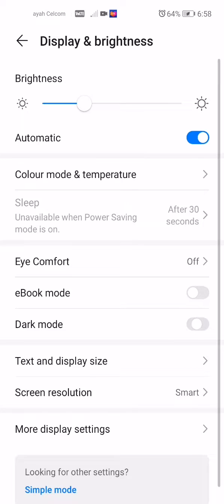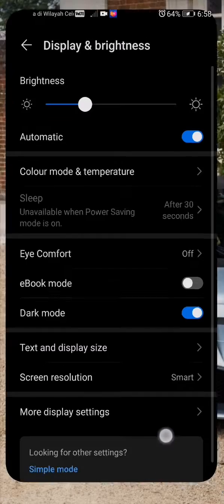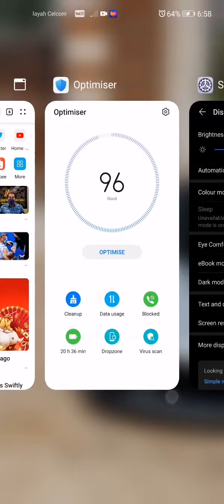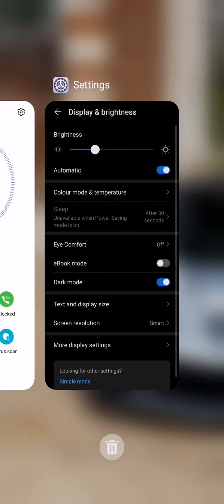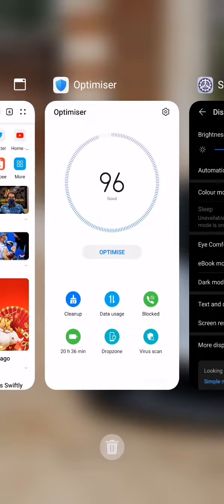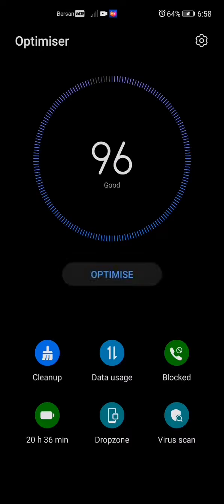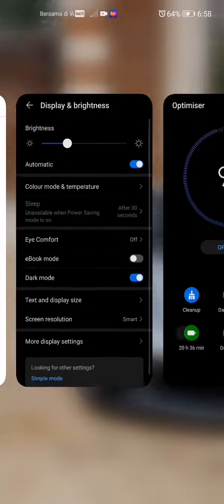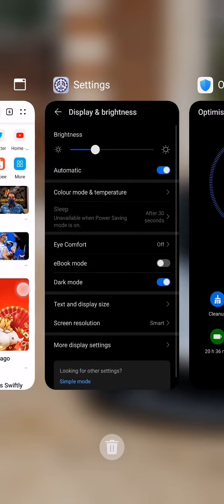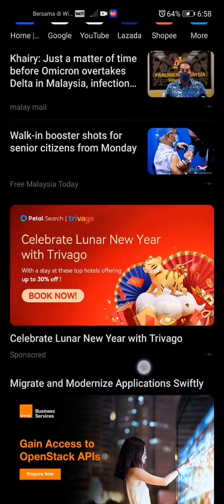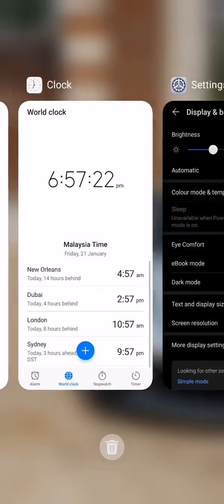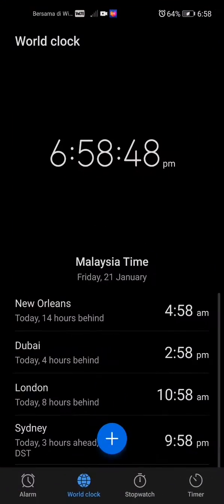So this is how it looks like. Number one, this is already in a darker color. Optimizer, darker color. Browser, also same thing. And also I'll show you Clock.